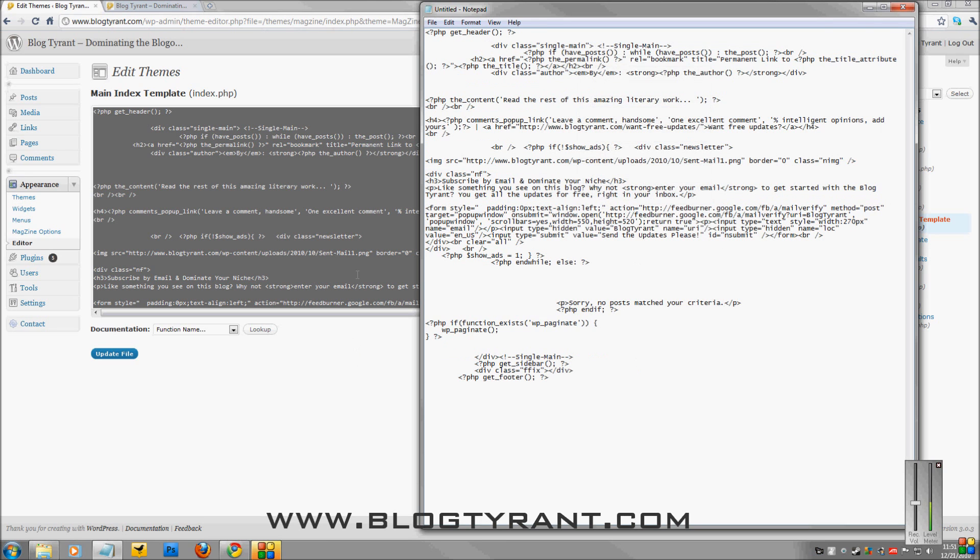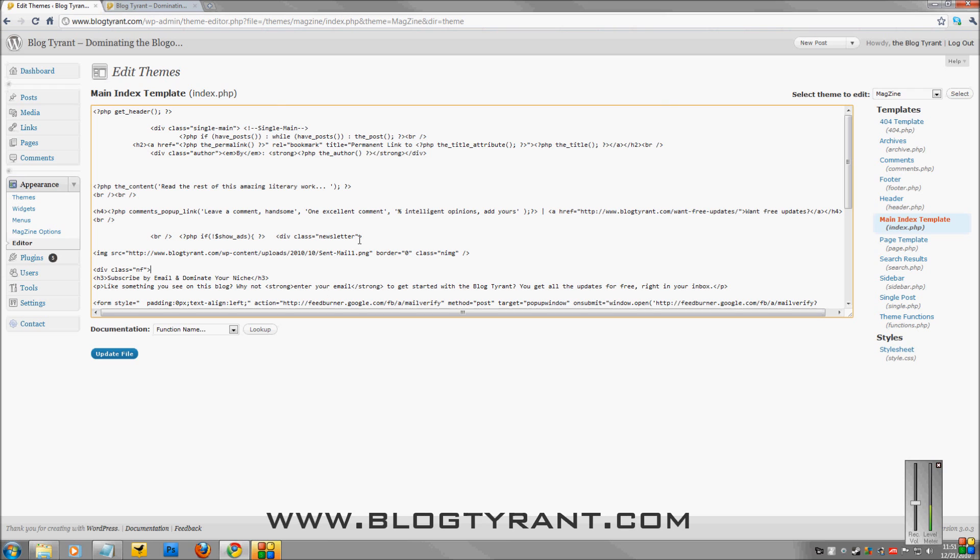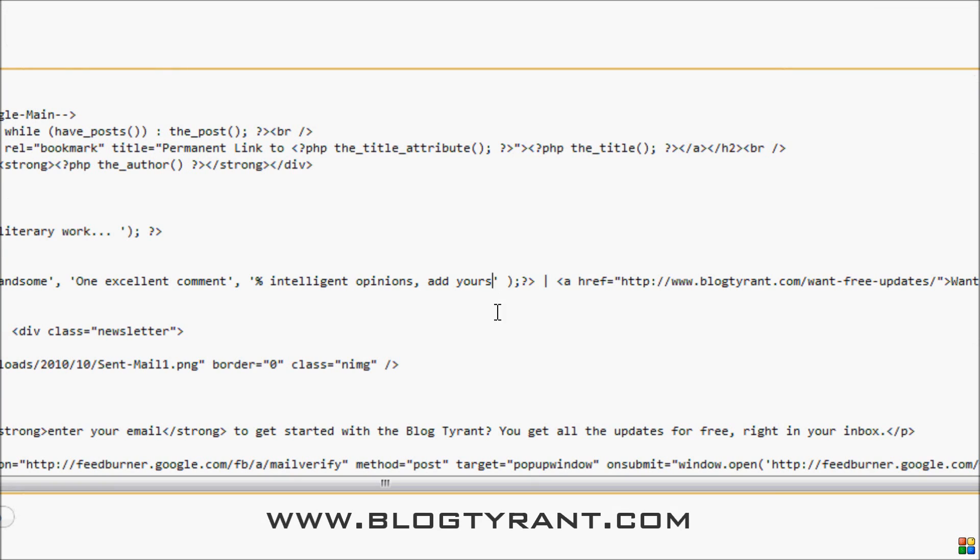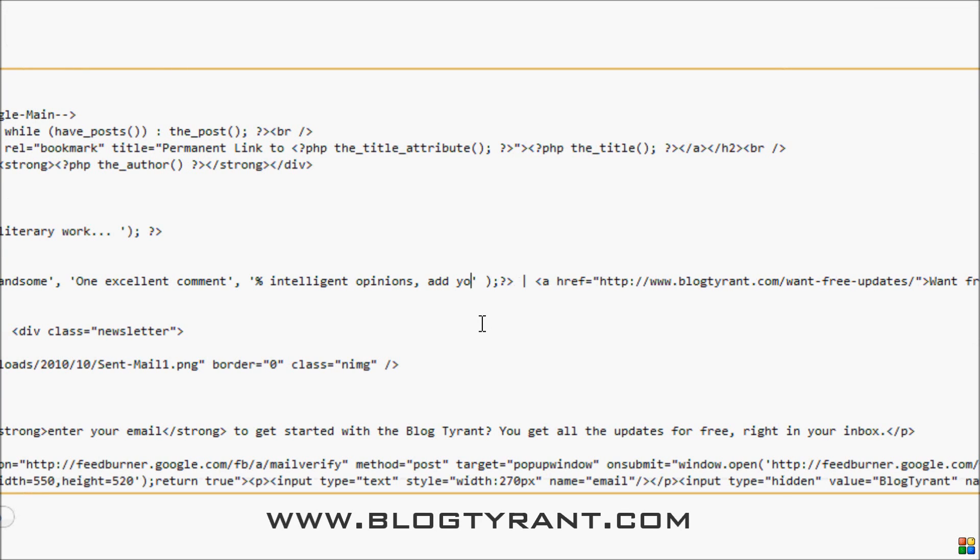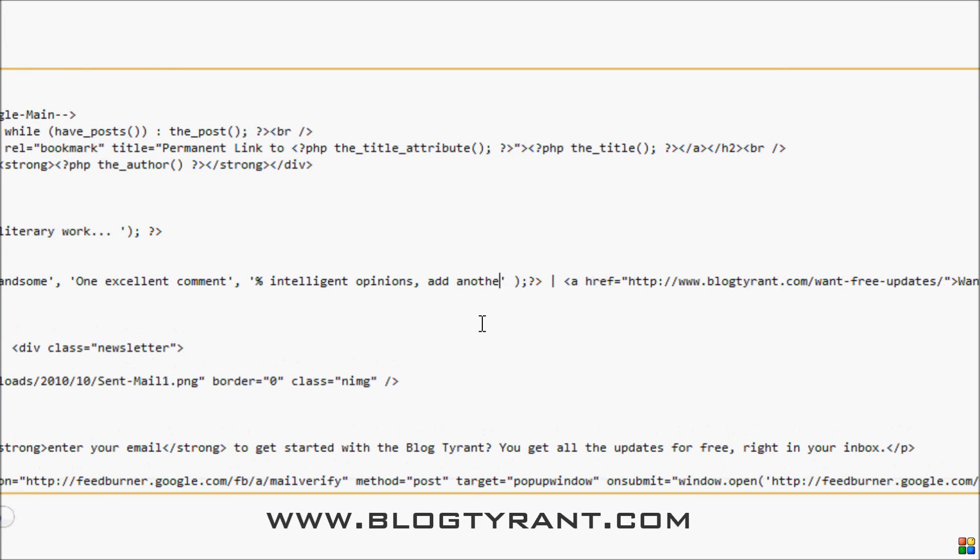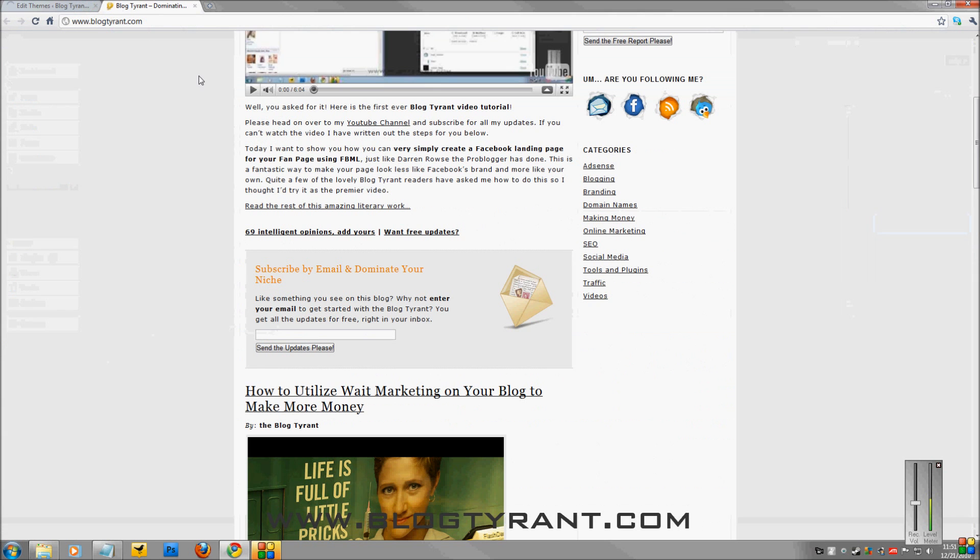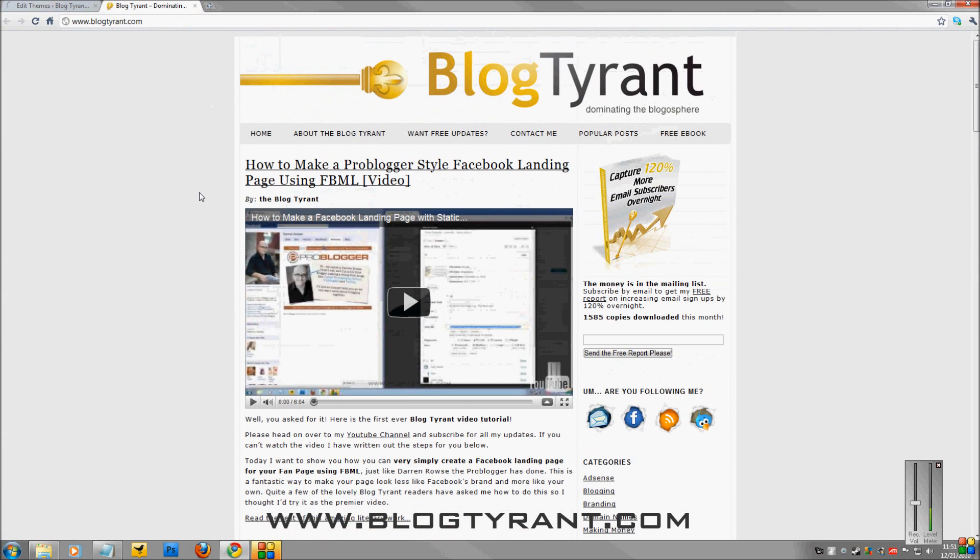And that way if I muck up anything here, I can just paste that file back in and I'm okay. So what I'm going to do is I'm going to change this, add yours to add another one. That's done. Press update file, and then we go over here to the blog tyrant website itself. Hit refresh.